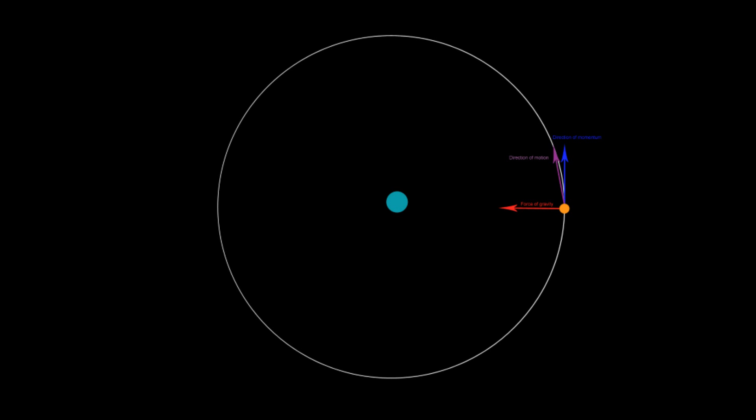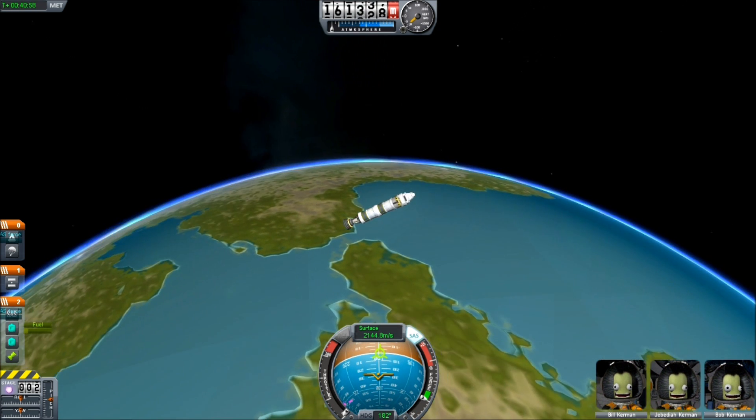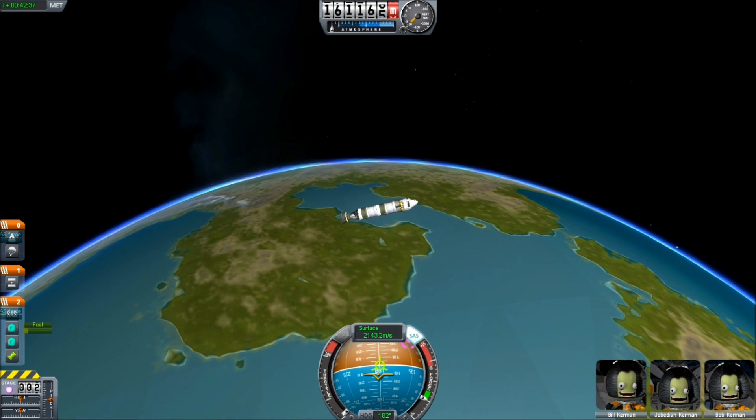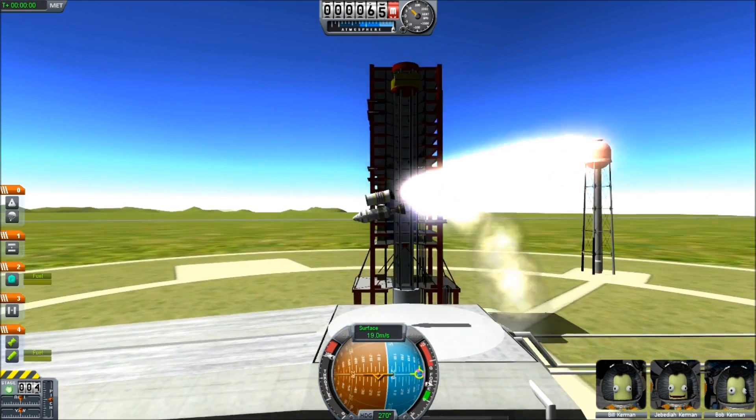Everyone knows what goes up must come down, except, that is, for orbits. An orbit can go on forever, so what keeps that ship from crashing back to the green carbon from which it came? Momentum! Basically, as the ship is pulled down, its momentum keeps it from missing the planet. It's a bit of a balancing act.